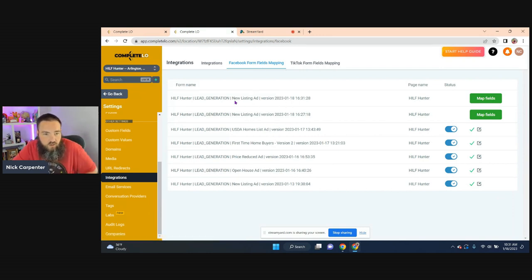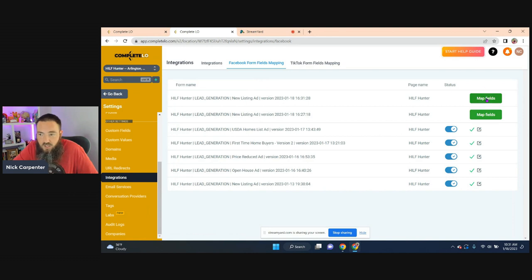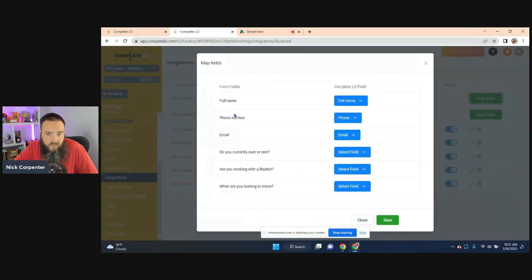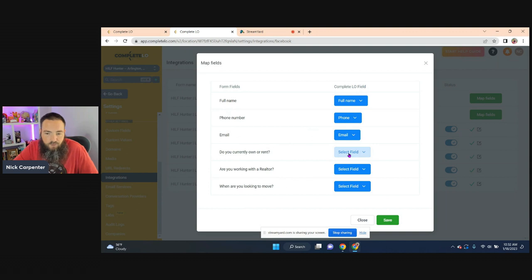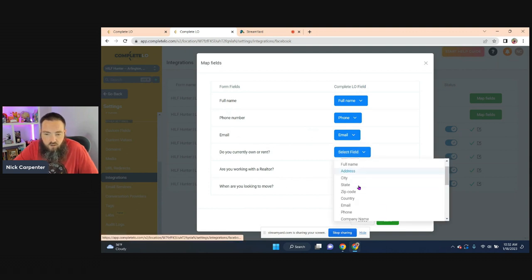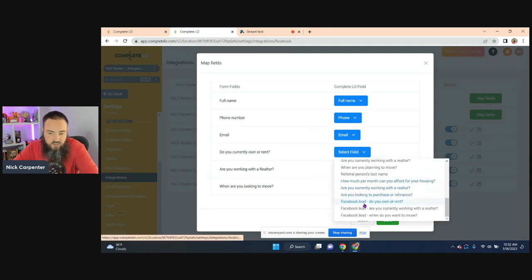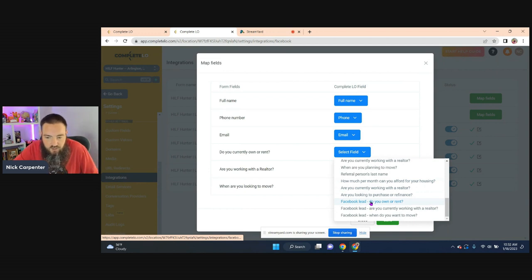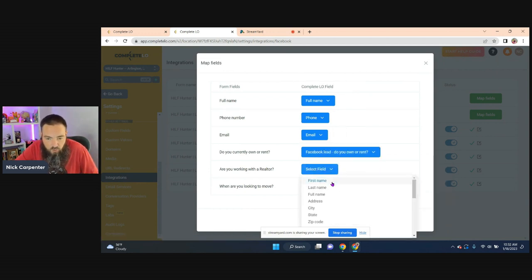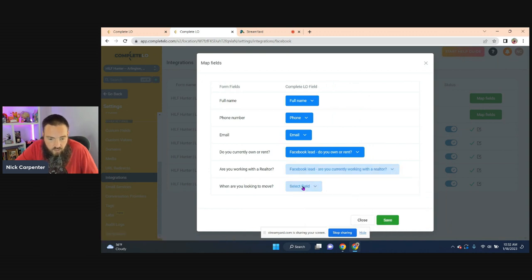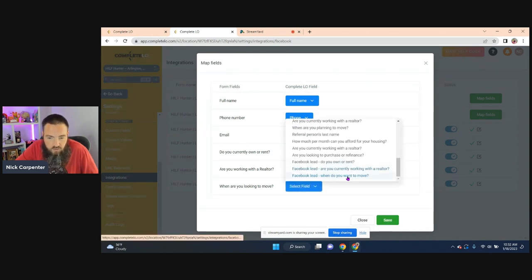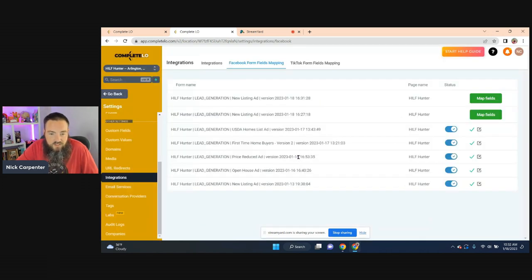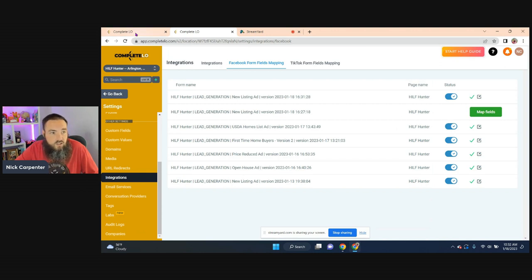So if you click on that, as your new campaigns are here, you can see this is the one that I'm doing right now. You go right here and you click on map fields. And most of it's going to already be done. Name, phone number, email is already done. And if you're adding extra questions like we do, then we just have to map those things. So you select, go to select field, come down here and you can see right here in my case, I'm using a Facebook lead. So I'm selecting that one. Are you working with a realtor? And when are you looking to move? So now I've got all those mapped. So I'm going to hit save on that. So that's done. You can see the green check mark there. So that's step number one.